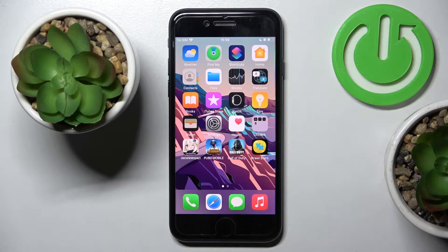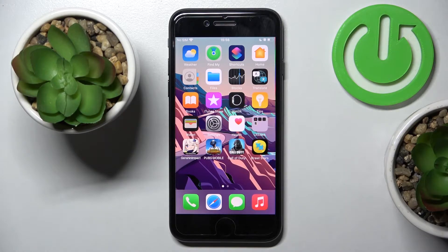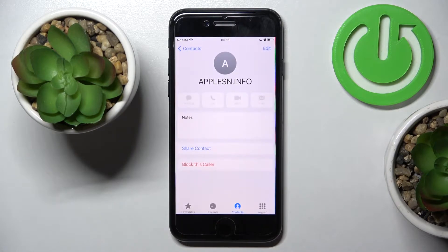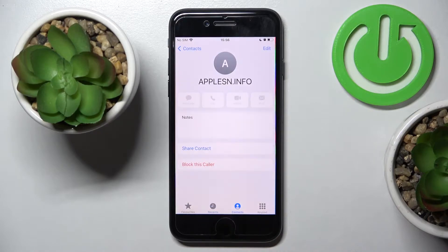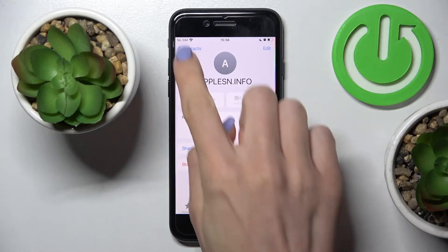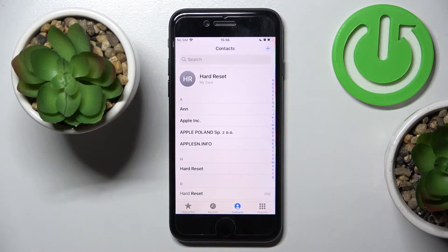We have an iPhone SE from 2022, and I'll show you how to add a photo to a contact on this phone. First, open your phone, go to Contacts, and pick a contact that you would like to add a profile picture to.